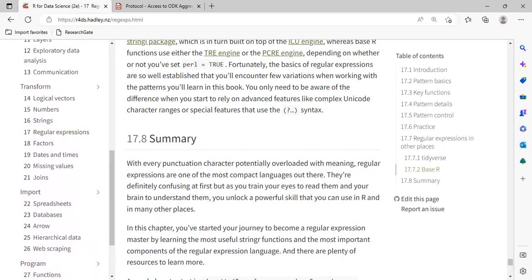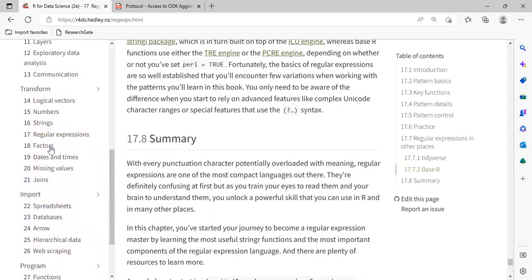For next week, I think we are going to cover forcats, which is a very useful package — another package within the Tidyverse. You will see how we are going to work with categorical data, how we can easily visualize it, and how we can do data wrangling. I don't know if there are any comments or contributions — Tim?